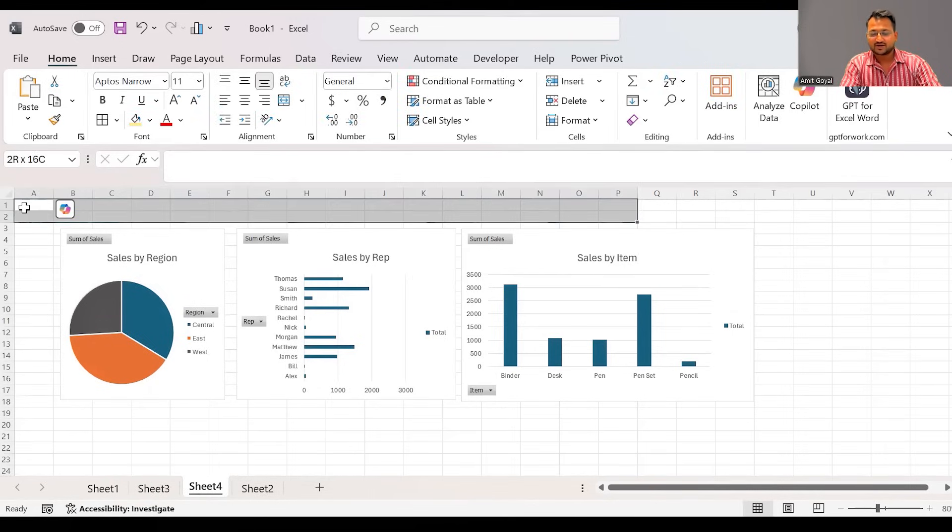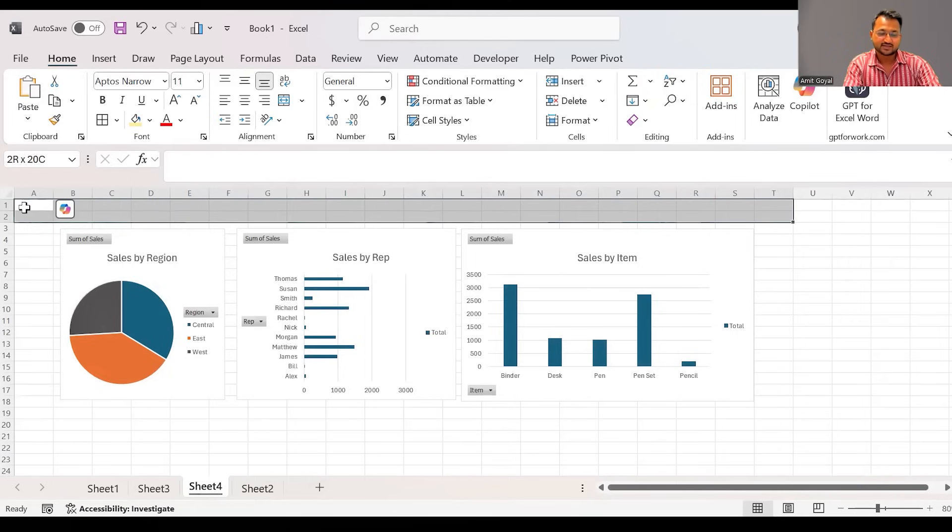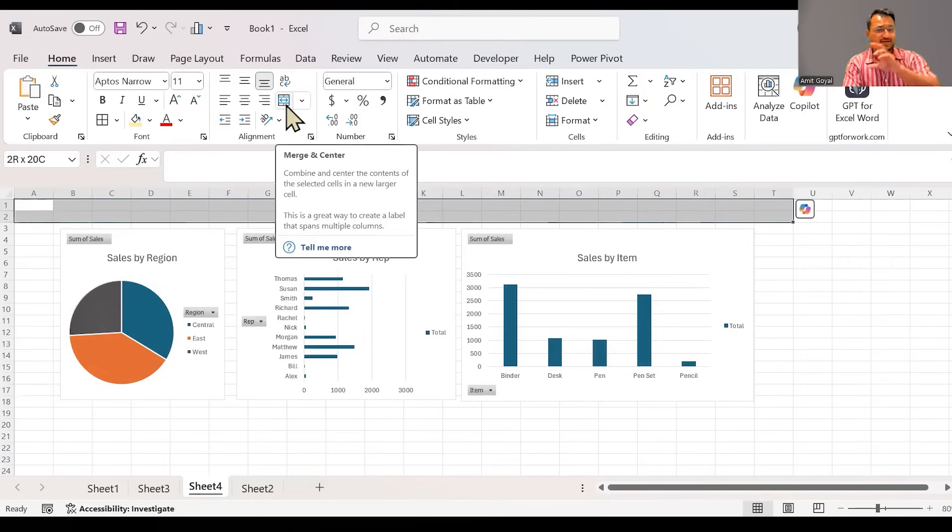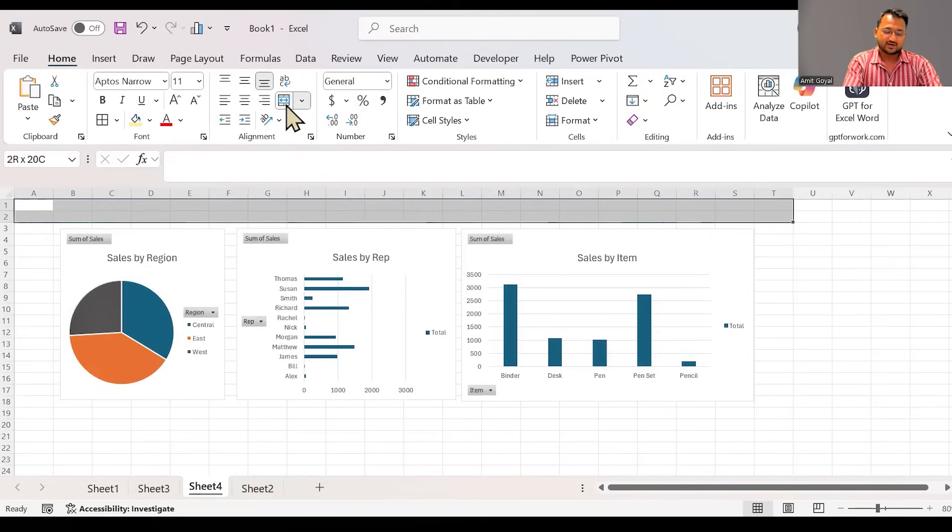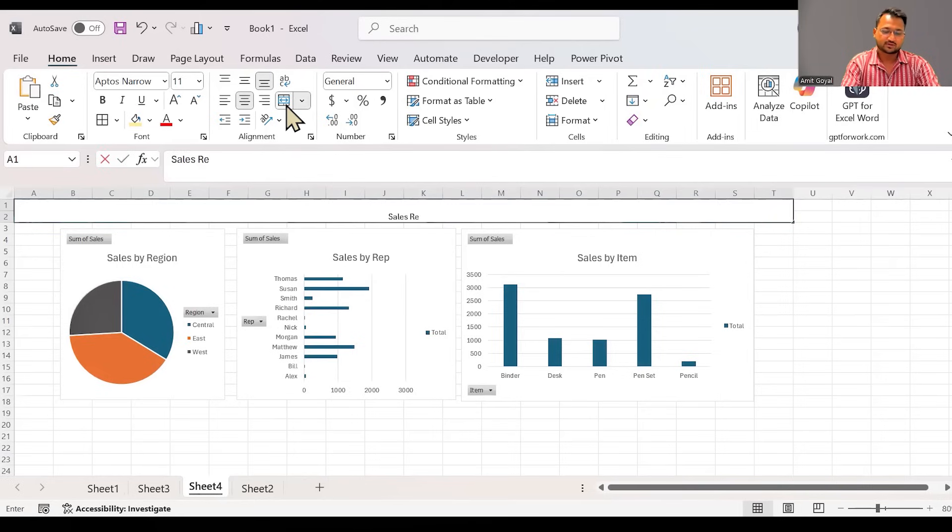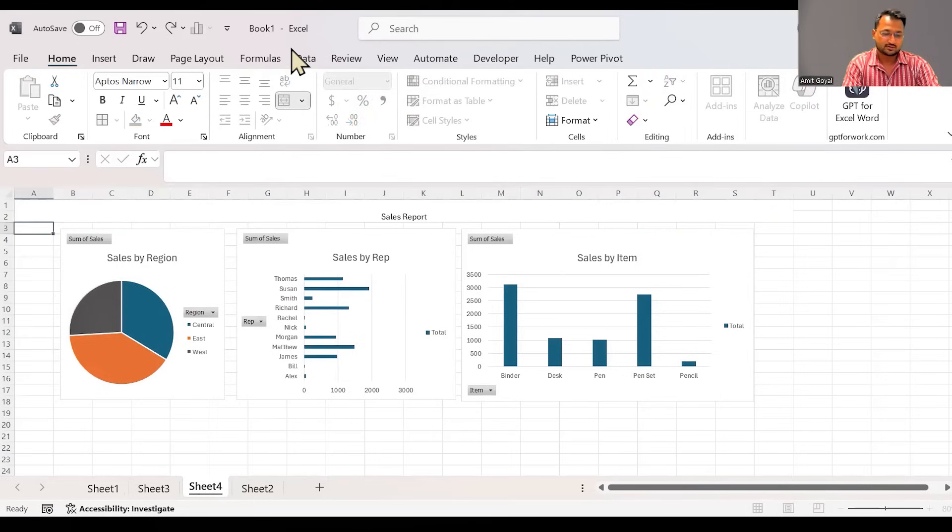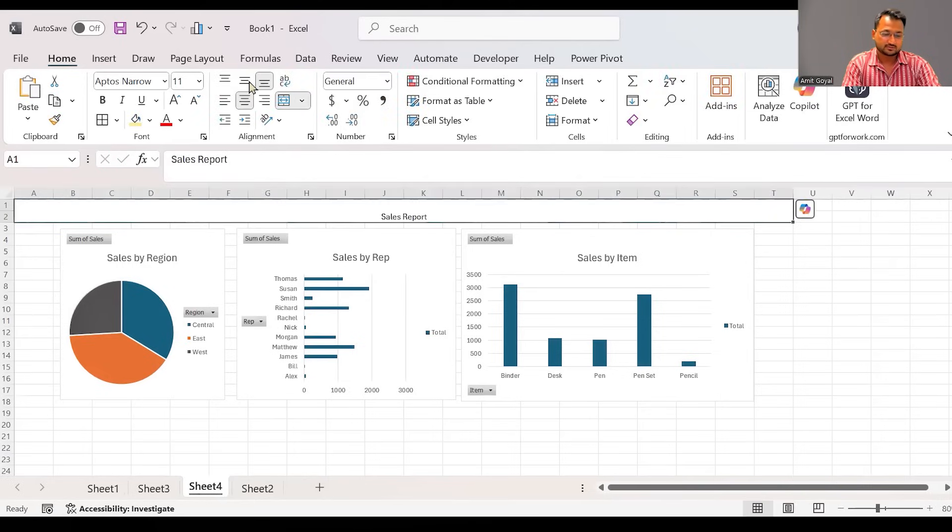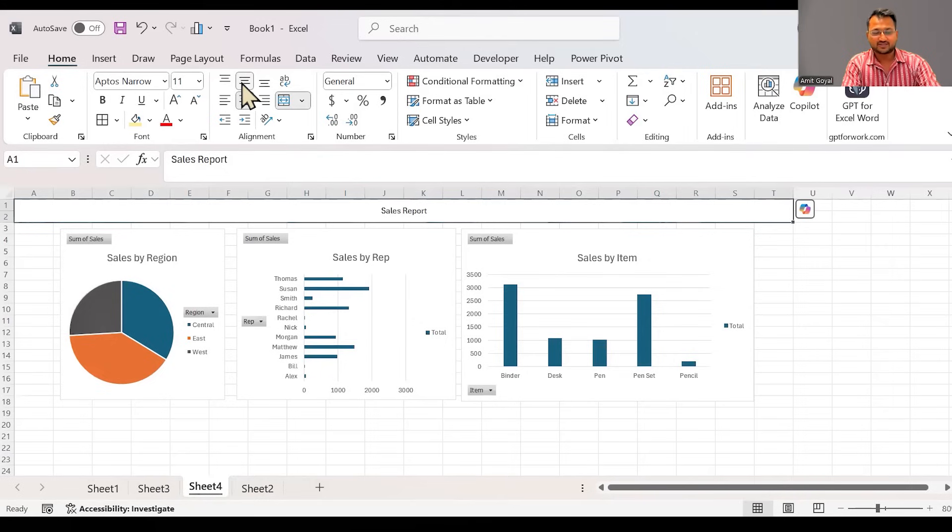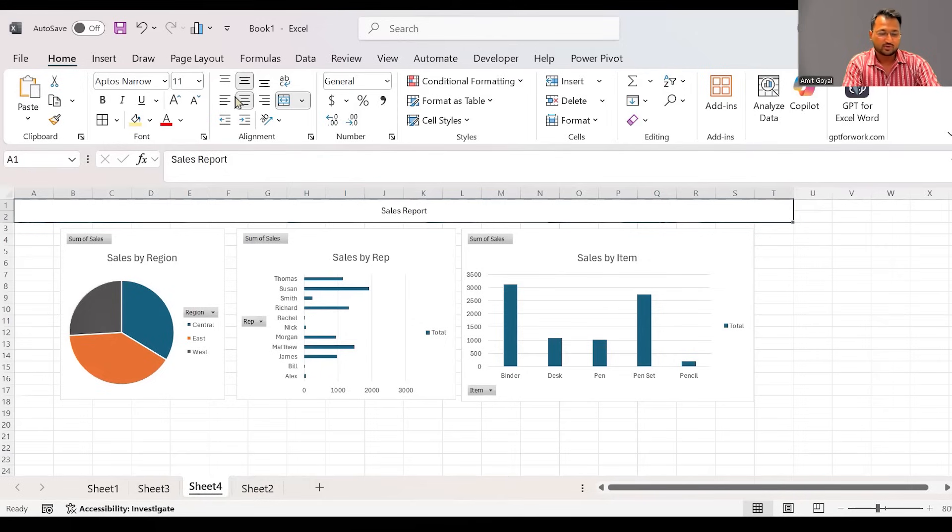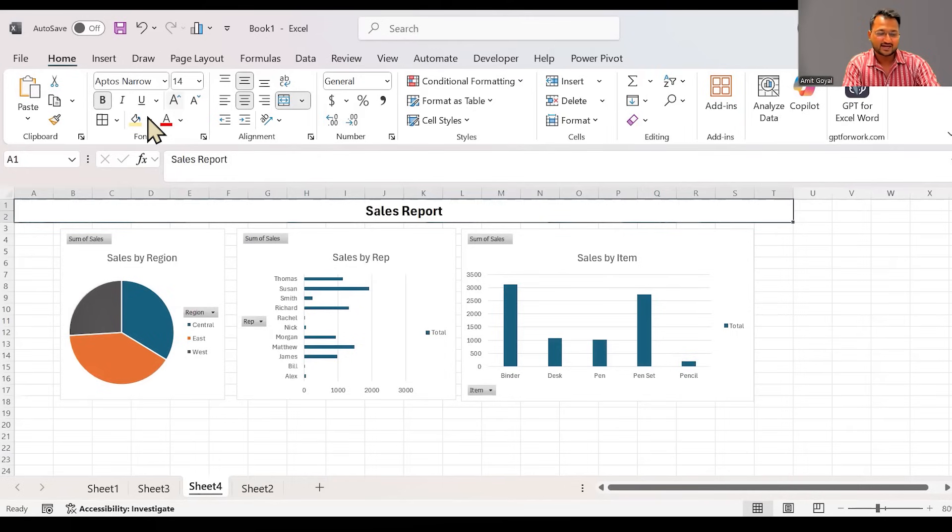So here we can see a quick summary of my business data has been generated. A report has been created. I can select multiple cells. And if you want, you can merge and center from here. Merge and center means combining all the cells into one. So I can call it as sales report. I have made it center aligned. You have the option of alignment over here. We can make it as bold. We have the option to increase the font size. You can do that. I can add some background colors.